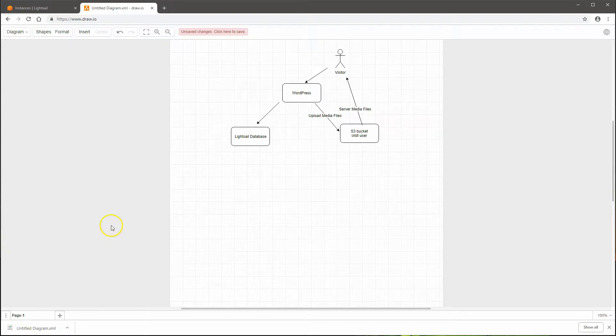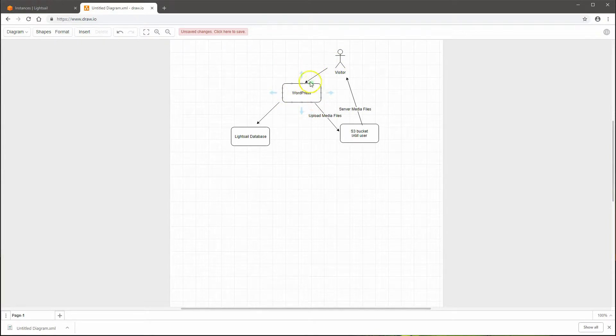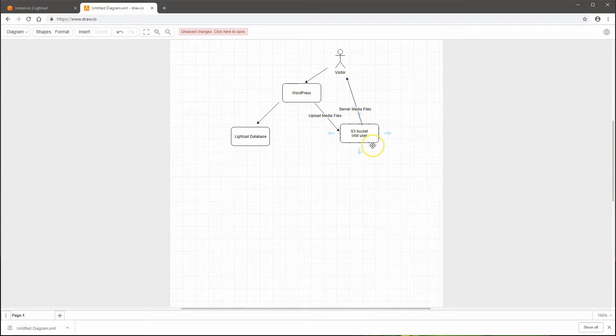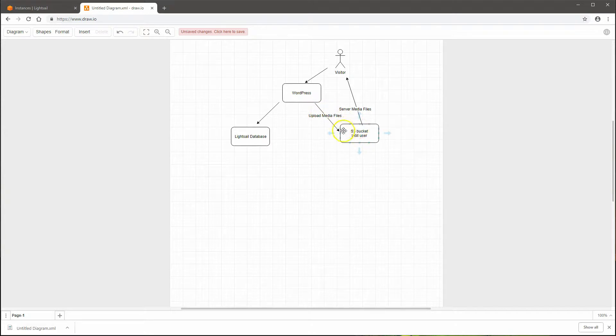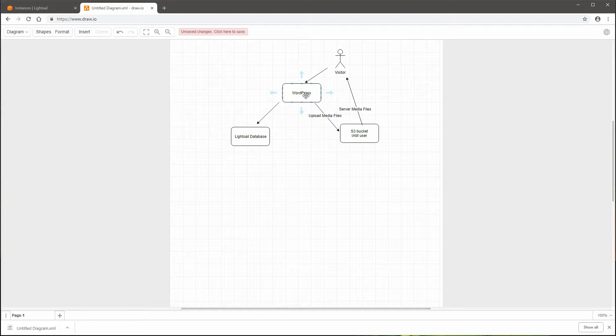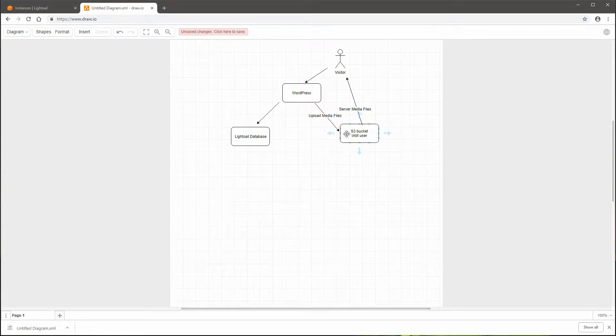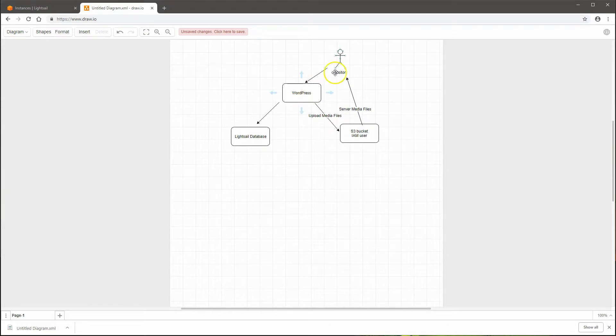In the first episode, I have a diagram here that I want to show you. We actually created a WordPress website within LightSail, created an S3 bucket in the AWS system, set up an IAM user that can talk to that S3 bucket, and configured a plugin so that any media files you upload get uploaded directly to the S3 bucket. When a visitor visits your website, those media files are served out of S3 instead of your WordPress website.